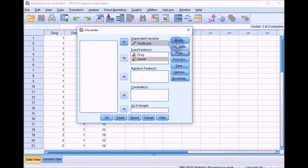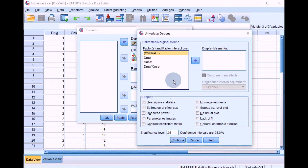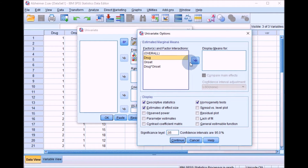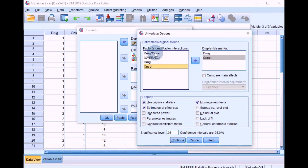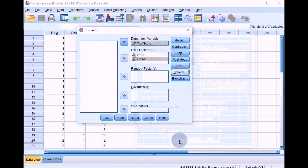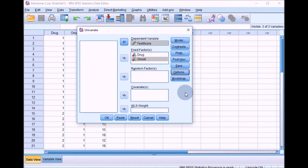Click Continue, then go to Options. We'll select the same options as we did for the ANCOVA: Descriptive Statistics, Estimates of Effect Size, and Homogeneity Tests. We'll also move Drug, Onset, and Drug by Onset into the Display Means box. Click Continue, and then we're ready to run the two-way ANOVA, so click OK.